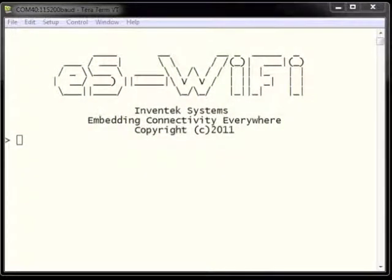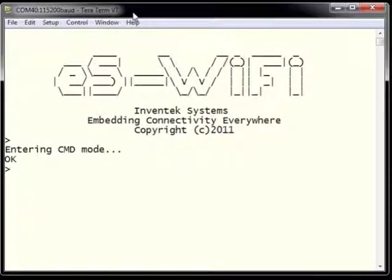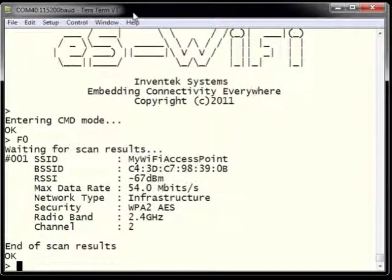In order to use the ESWiFi module on a wireless network, we need to know what networks are in the vicinity of the module. This can be accomplished using the AT command set function for searching for wireless networks. We first put the ESWiFi module into command mode, then type F0 to search for available access points in the vicinity.